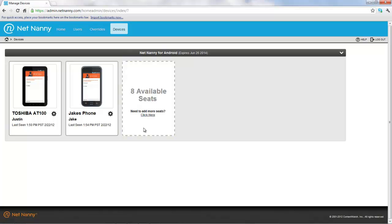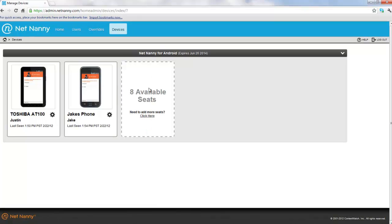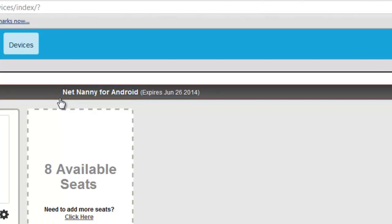I can also get information about my subscription or my trial by looking up here and seeing the name of the product and the date that my current subscription will expire.